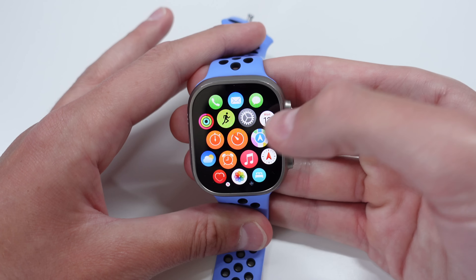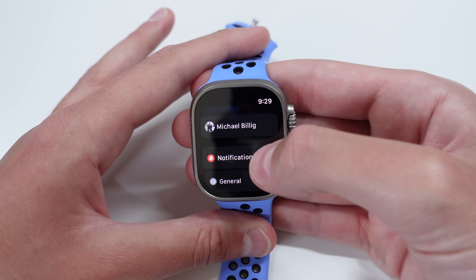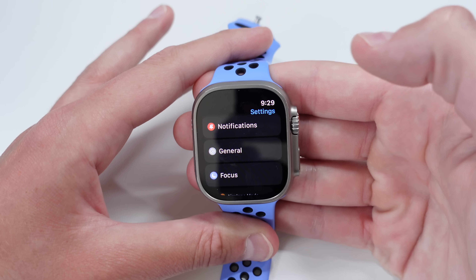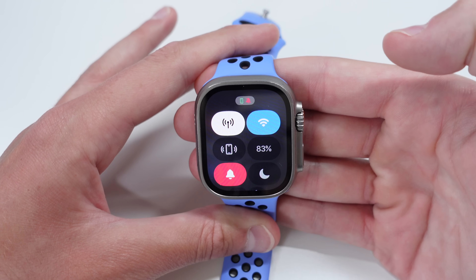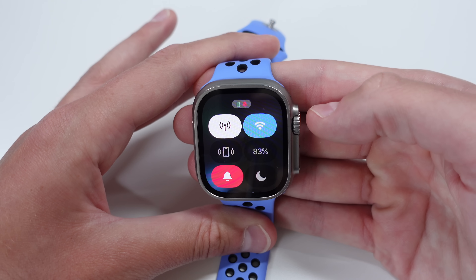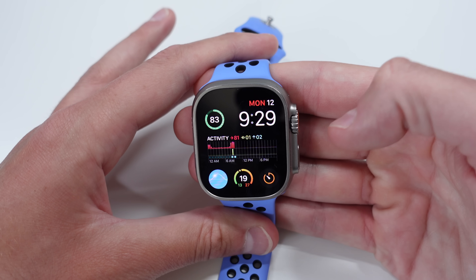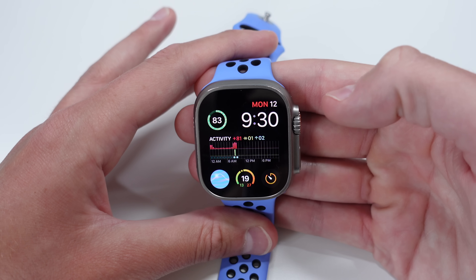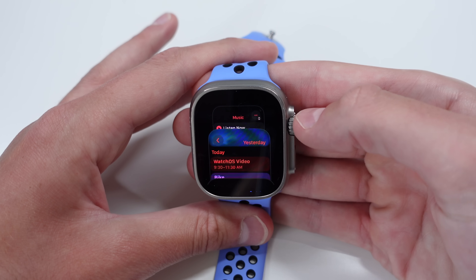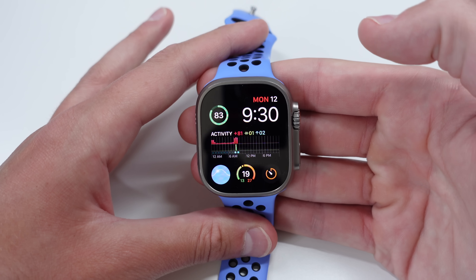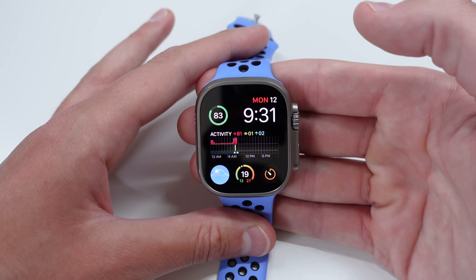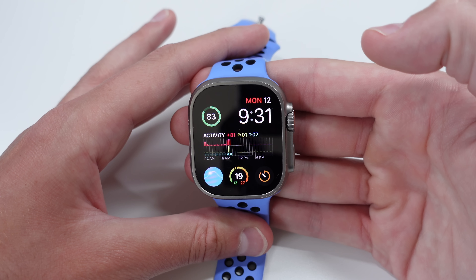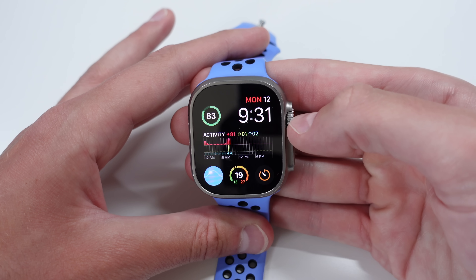It gets extremely useful when you're in applications, because in watchOS 9 the only way to access control center in an app was an awkward gesture — pressing and holding the very bottom of the watch and then swiping up. Now we can access control center with a simple click of the side button from any application. With the side button used for control center, we no longer have access to the dock. If you pinned favorite apps there, unfortunately that feature is gone. The only similar thing is double-clicking the crown, which shows three recent applications.